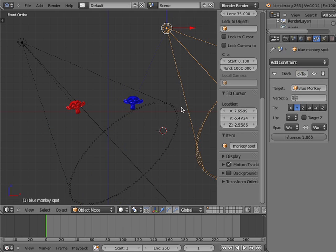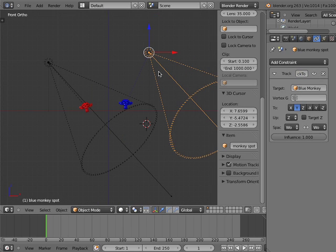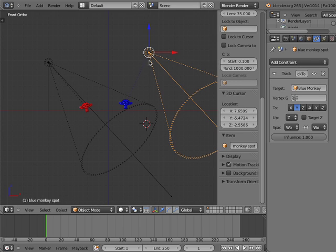Notice that the spot lamp is now pointed away from the blue monkey object. But there is a dotted line between the two which indicates that there is a constraint relationship between the two objects.